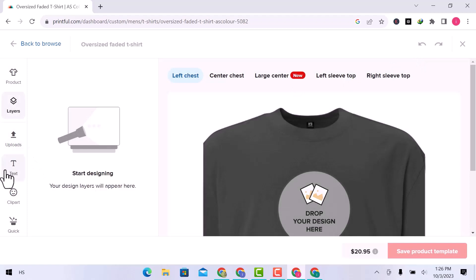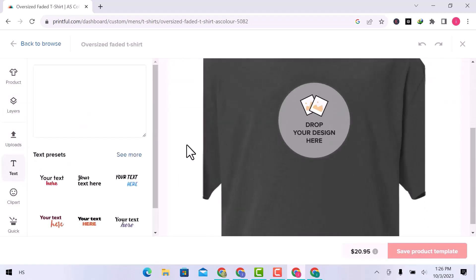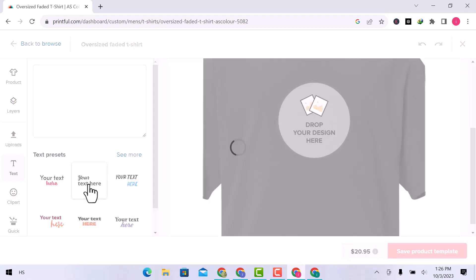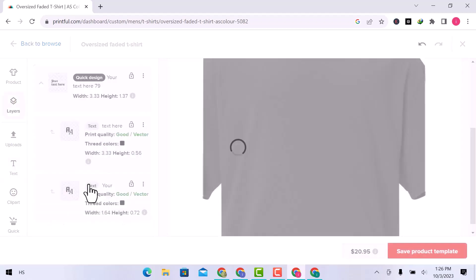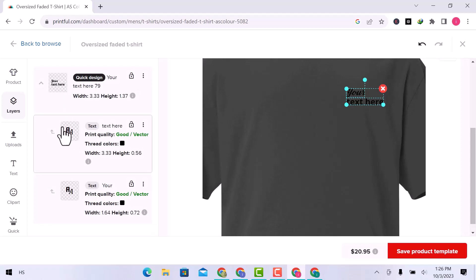You can add text presets from here. Here is the both text vector. You can choose any one, and make changes accordingly.